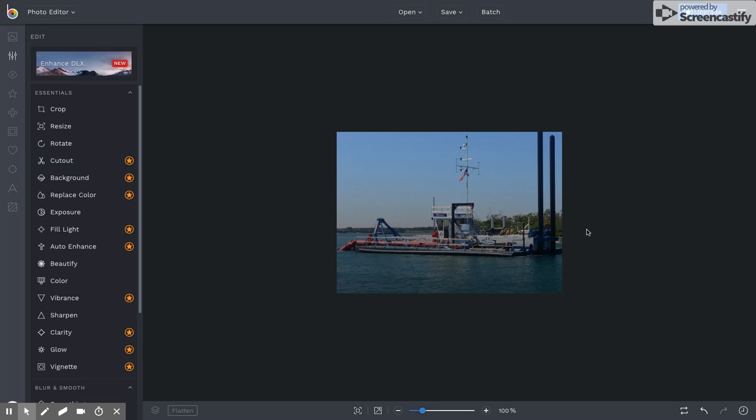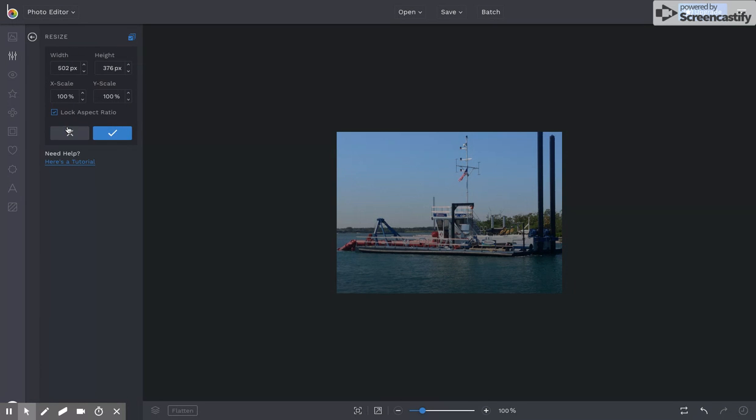Now I've applied the crop where I want it to be. If I go back to click Resize, this image is 502 by 376. That is the image size that I want.